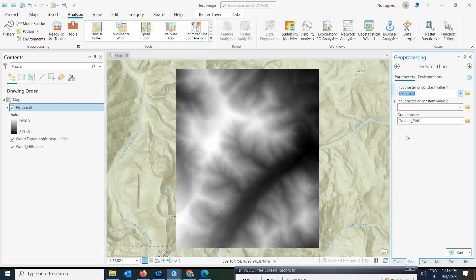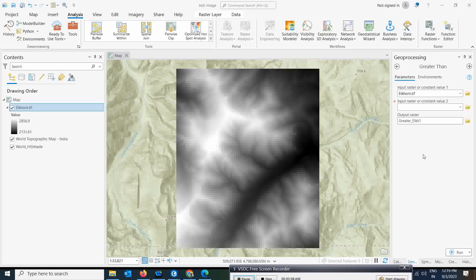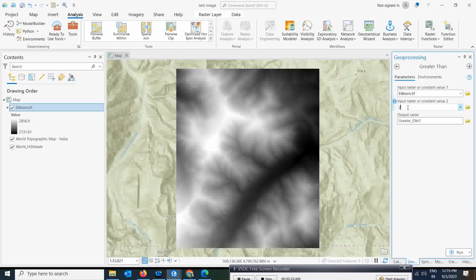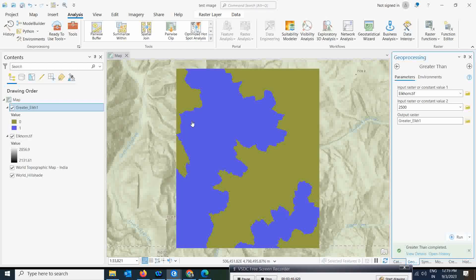If you want to give input of your digital elevation data, simply select the DEM. You also need to mention which height you want to see. Here I'm giving my DEM as input. The second input is a constant value — I'm giving 2,500 meters — because I want to see the height which is more than 2,500 meters. That area will be highlighted, so let's run the results.